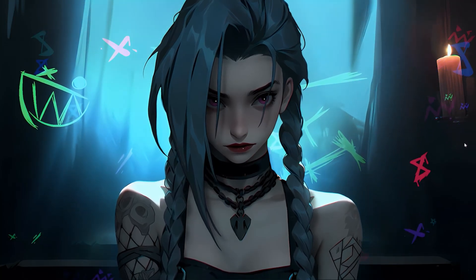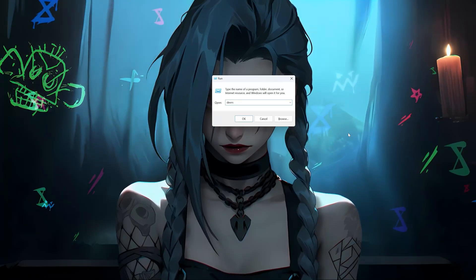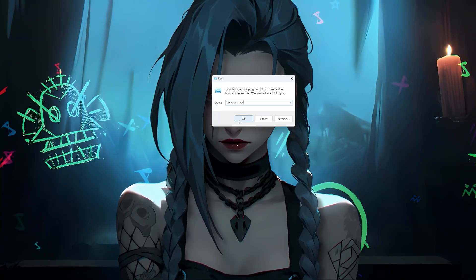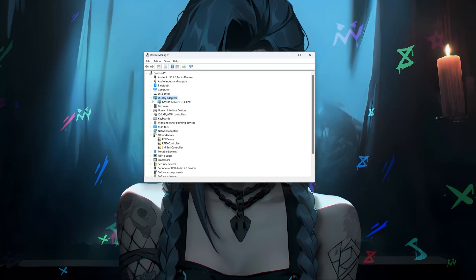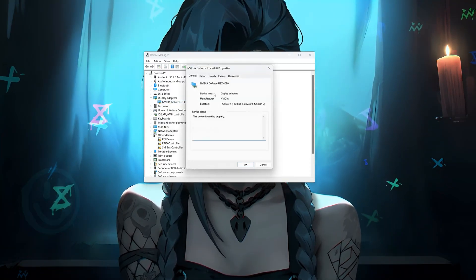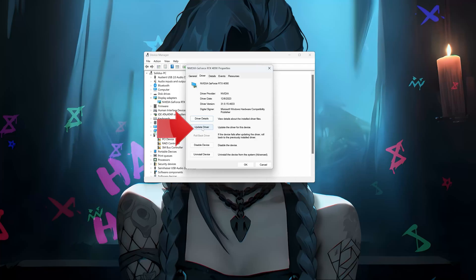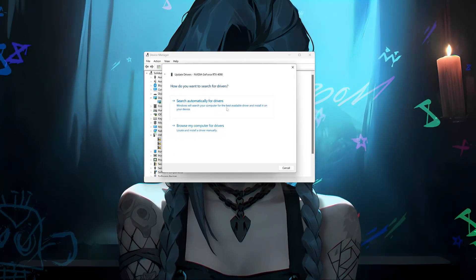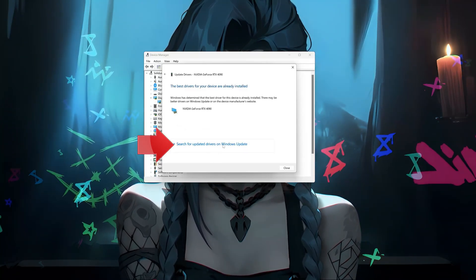Press the Windows key plus R. Type DevMGMT.msc and press OK. Expand Display Adapters and right-click your Display Adapter. Select Properties and go to the Driver tab. Click on Update Driver, then click Search Automatically for Driver Software. Wait for the update to be installed. You can also click Search for Updated Drivers on Windows Update.